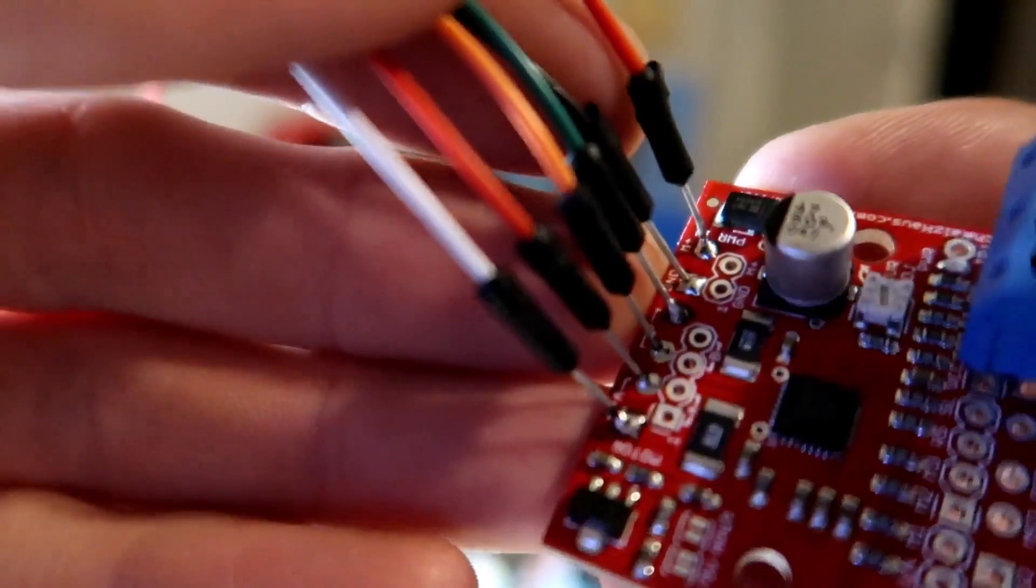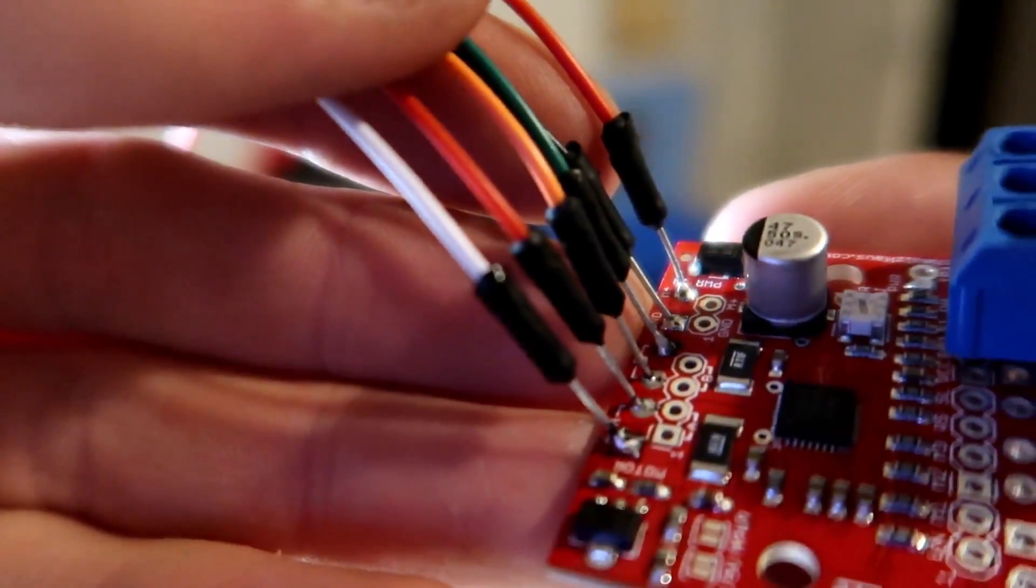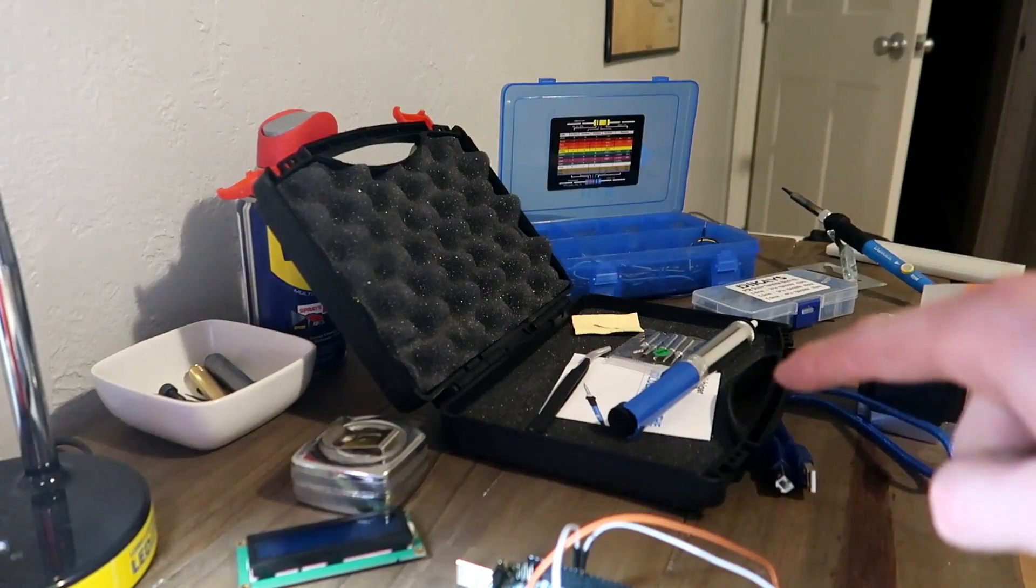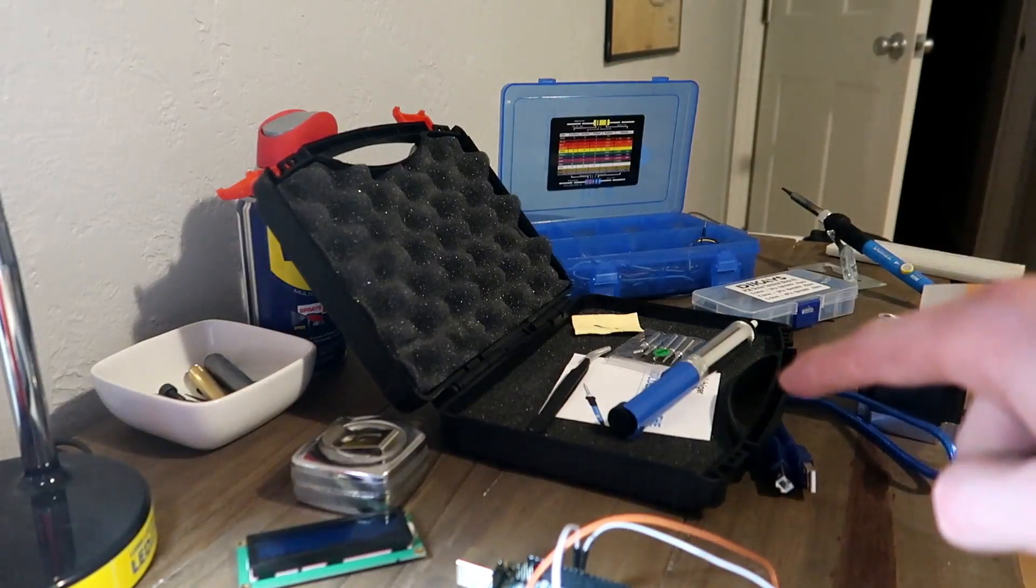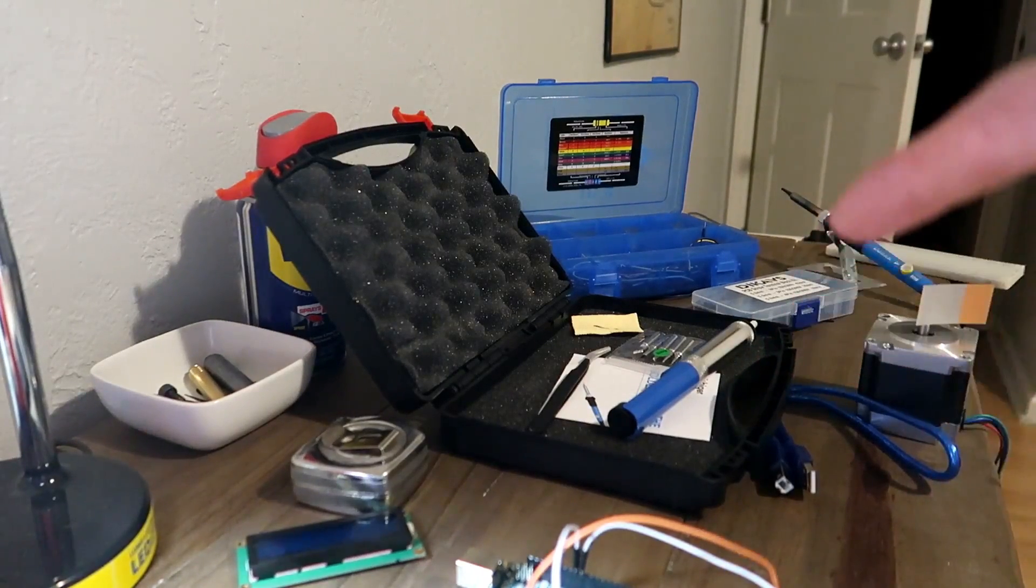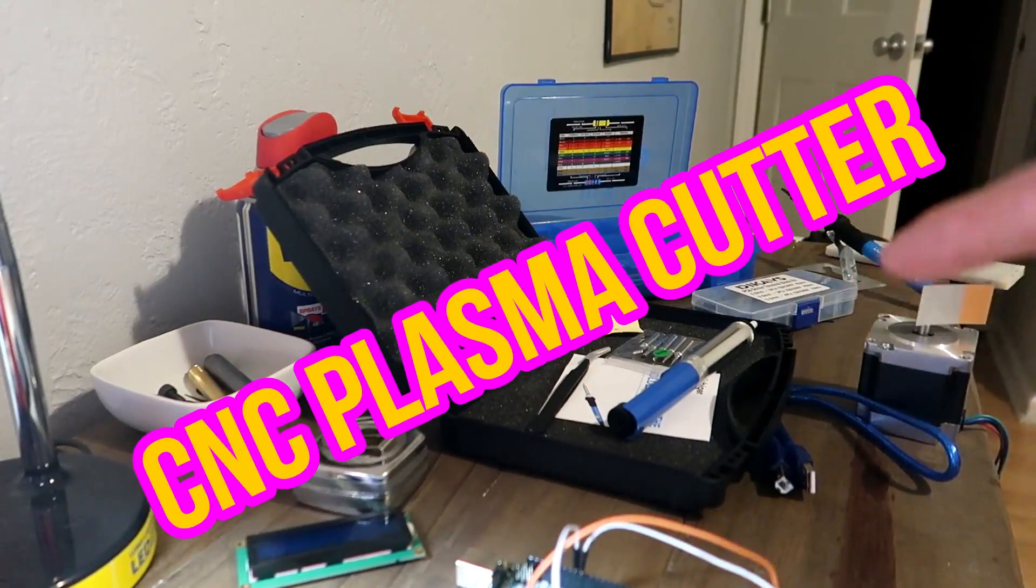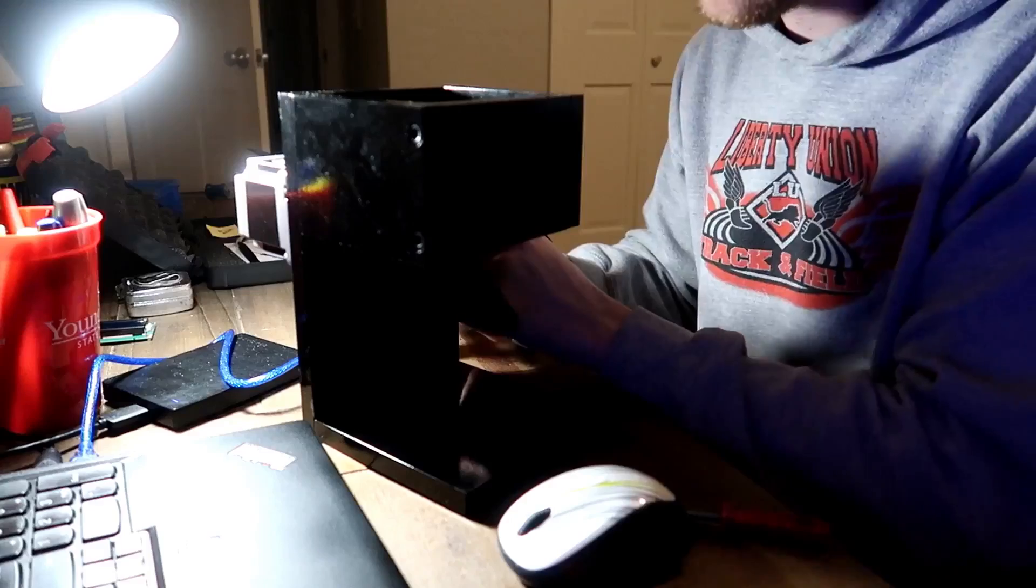That's my first time soldering. If you haven't noticed, my 3D printer used to sit here and it's no longer here. I sold it to make some money for an upcoming project.